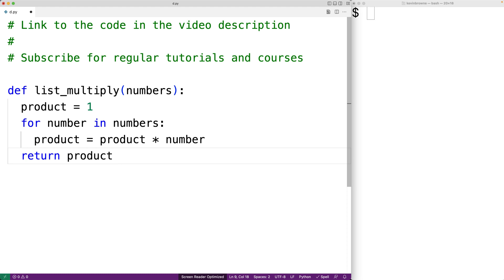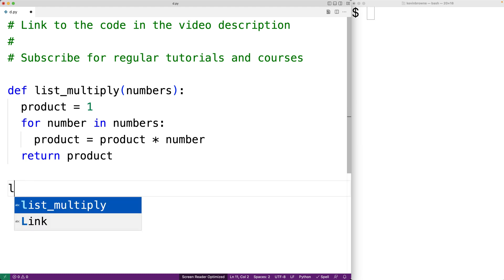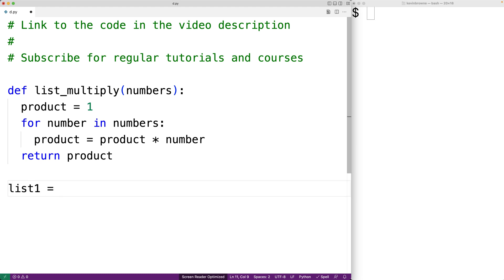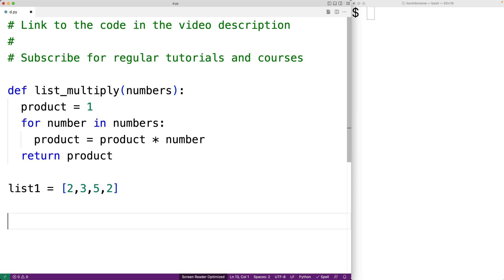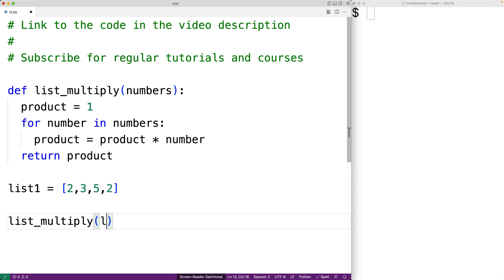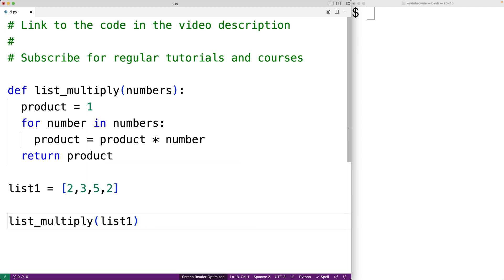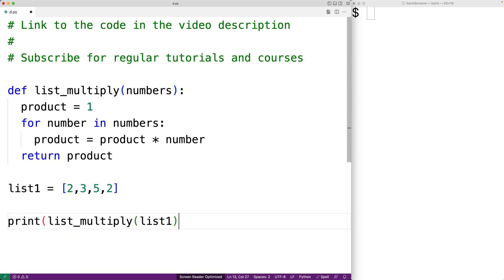We can now test this function out. So we'll create a list with these values. List 1 is equal to 2, 3, 5, and 2. Then we can call our list multiply function with this list as an argument. And we'll call print to print out the return value from this function call.